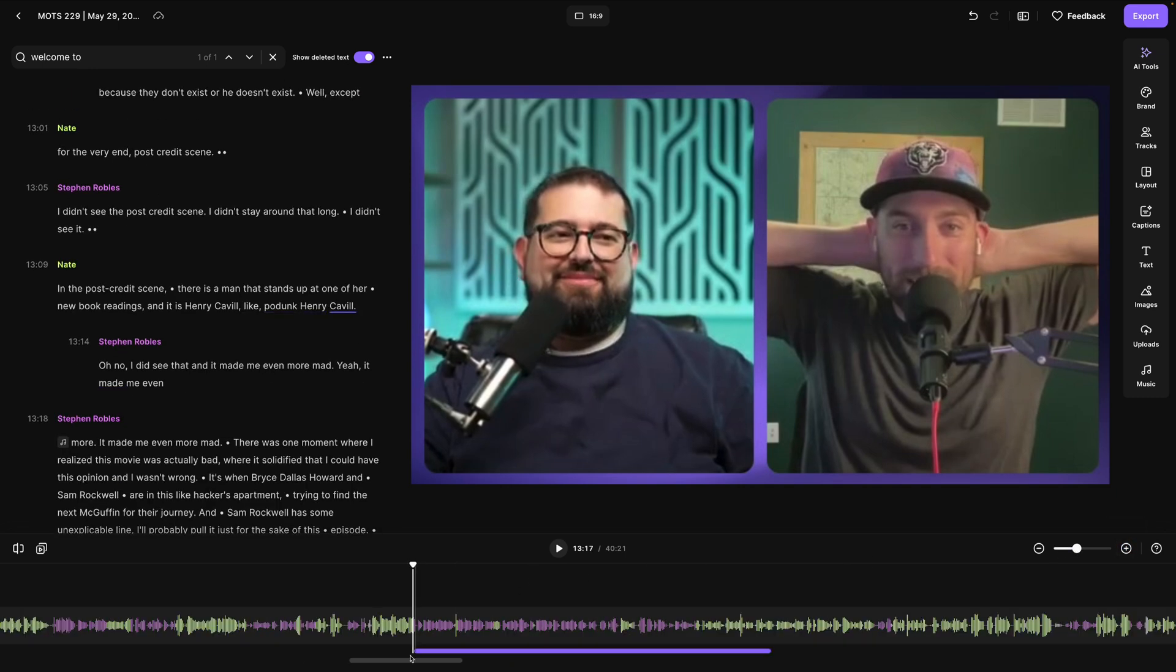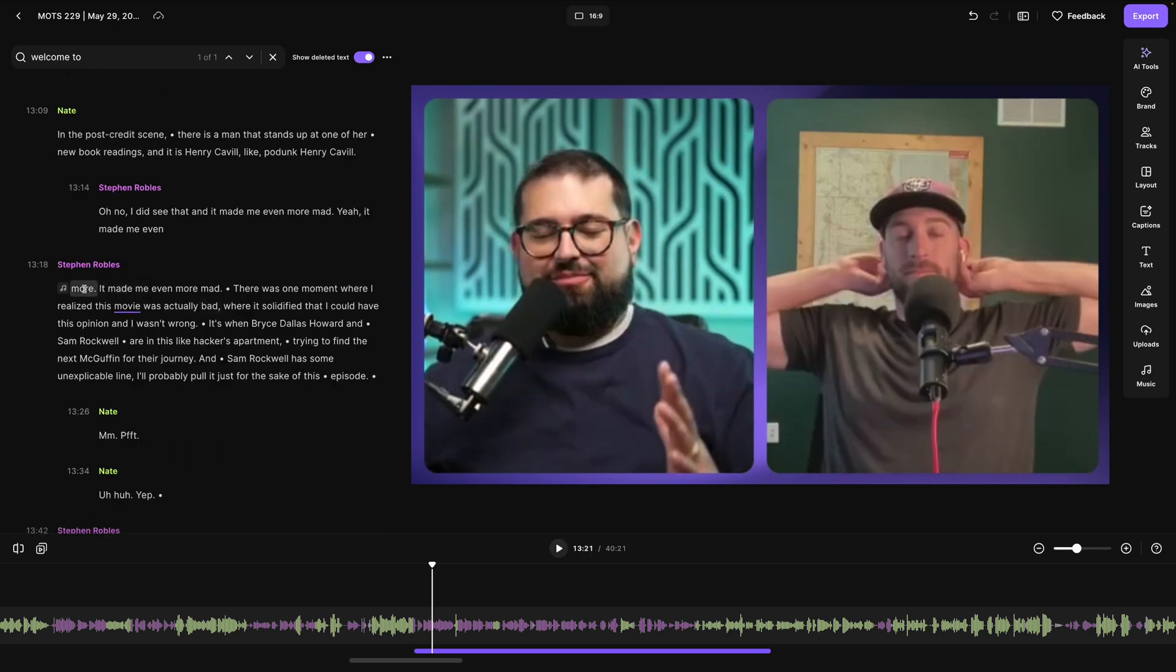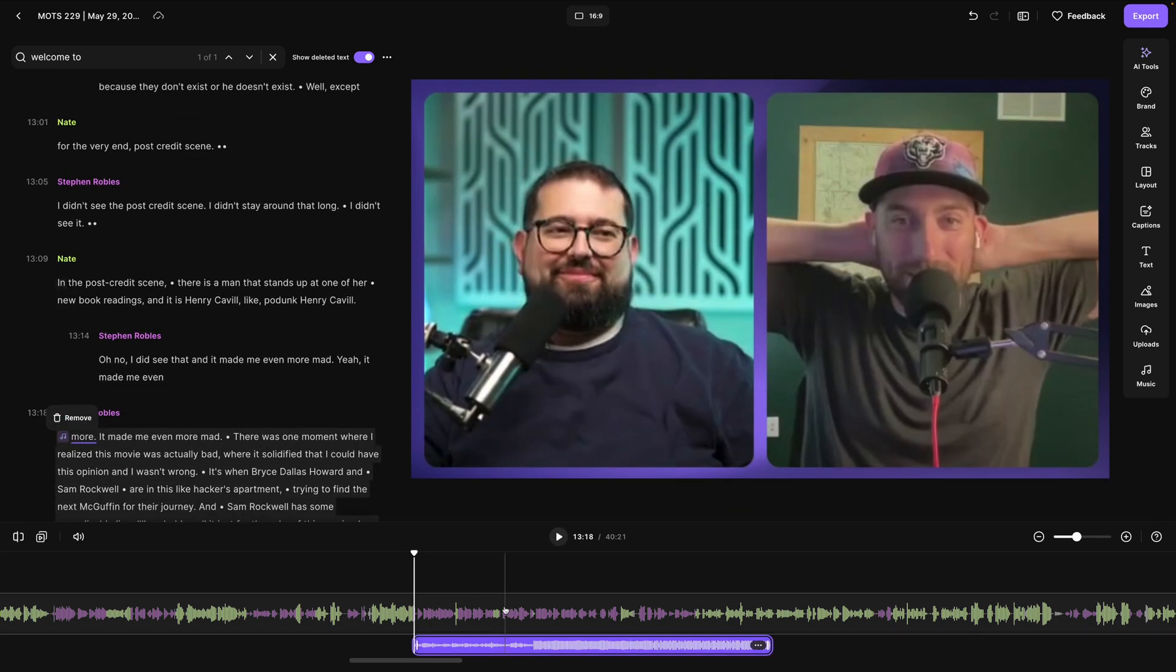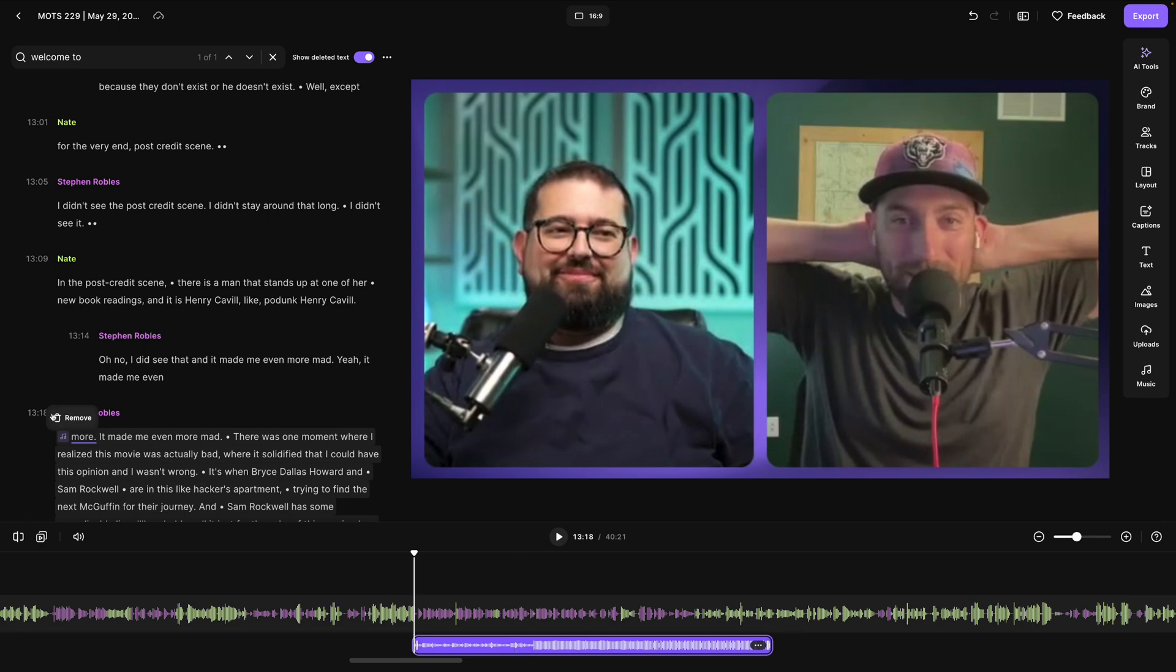You'll see the music was added where I had highlighted text. I can preview it. And you'll also see the music symbol here in the transcript. And if you click that, it will highlight the music track for you down here in the timeline. I can remove it here in the transcript or click the three dots again and then click remove here.